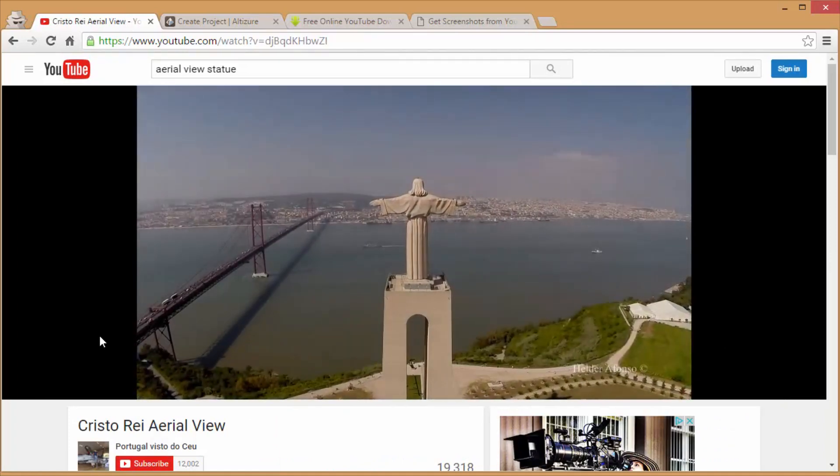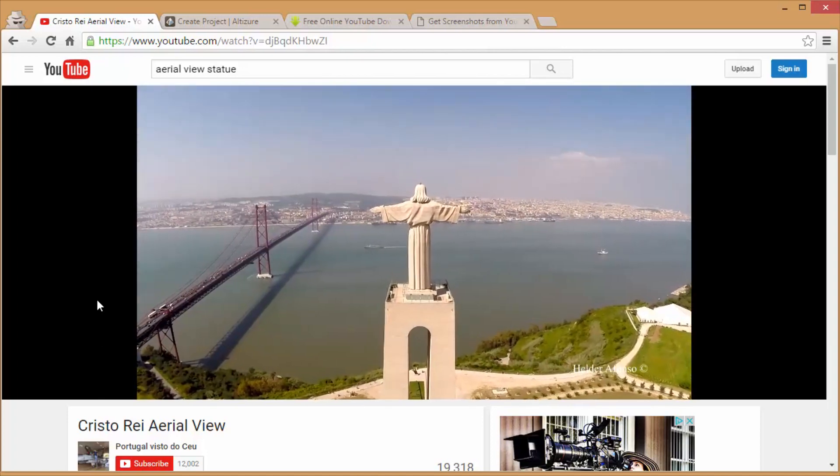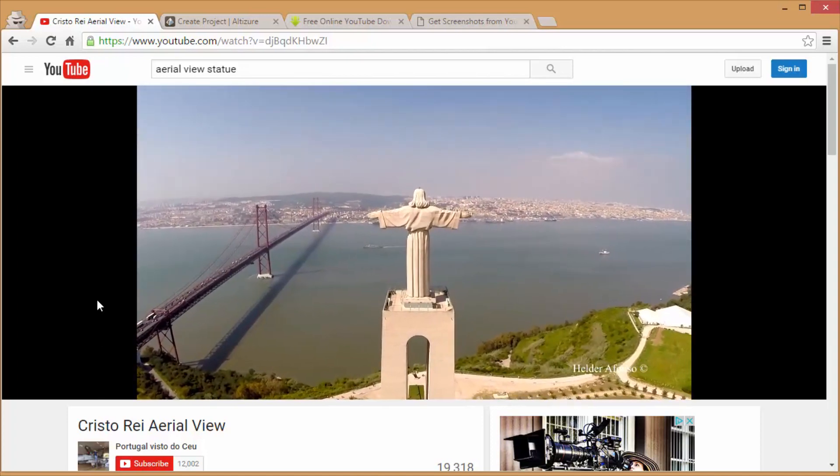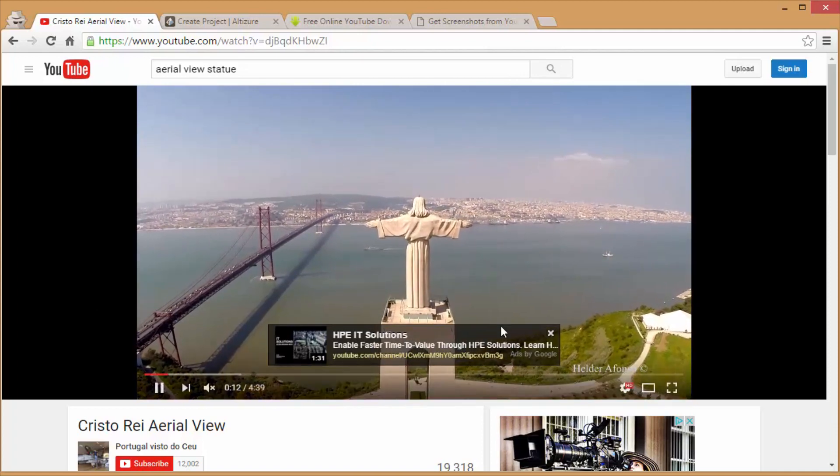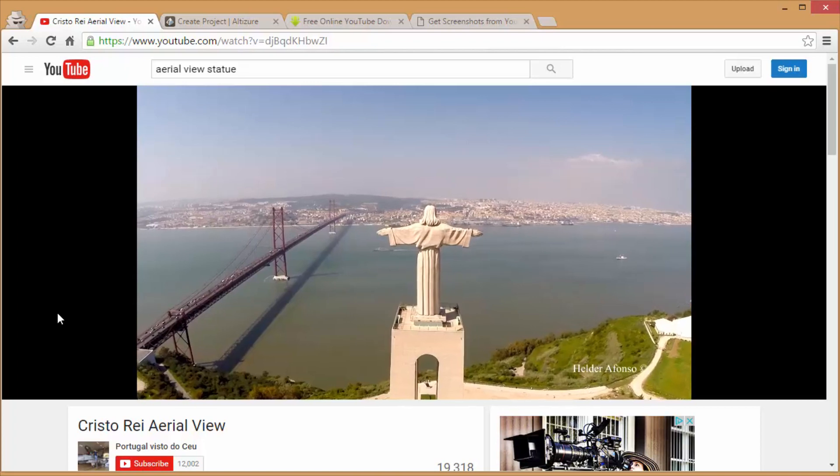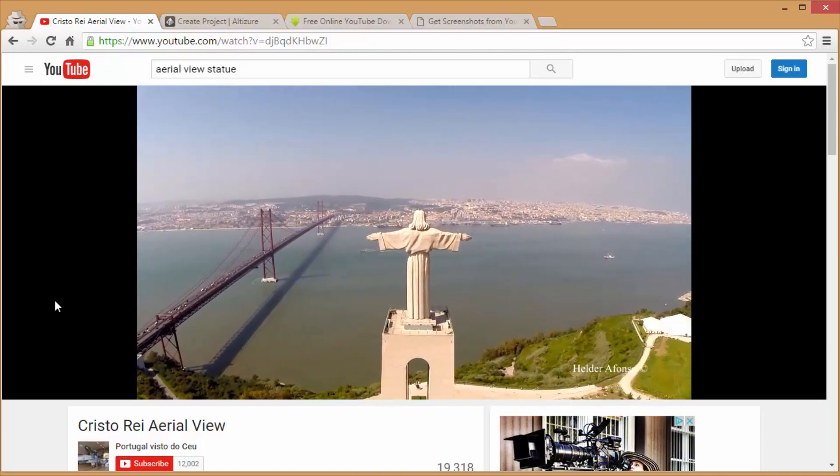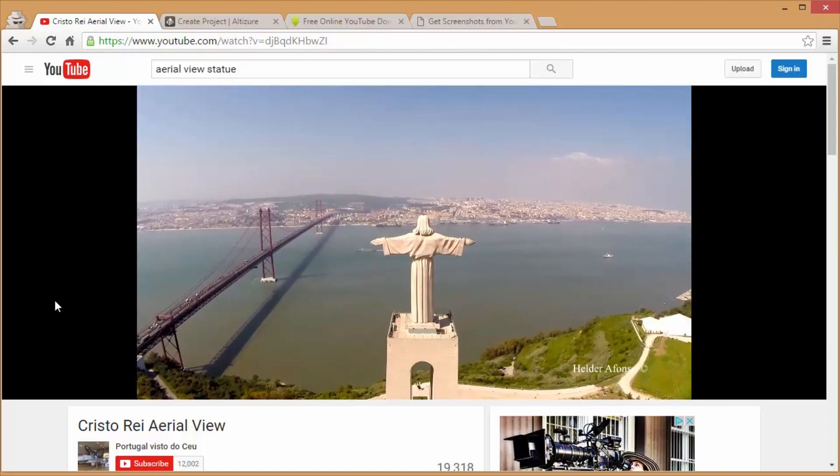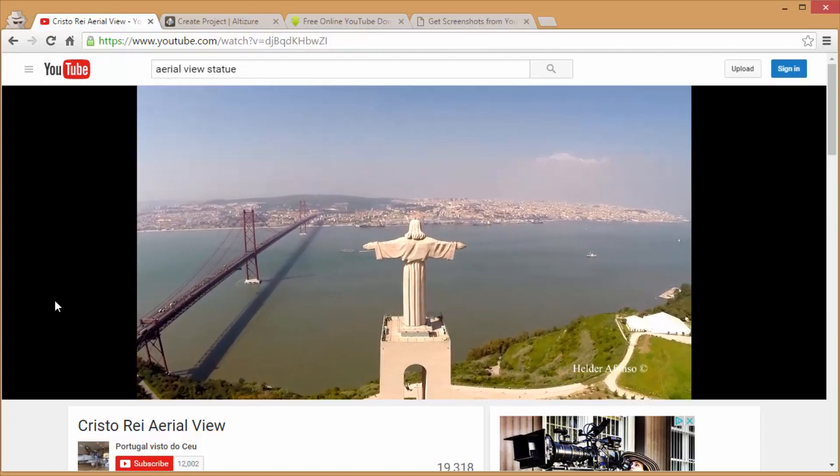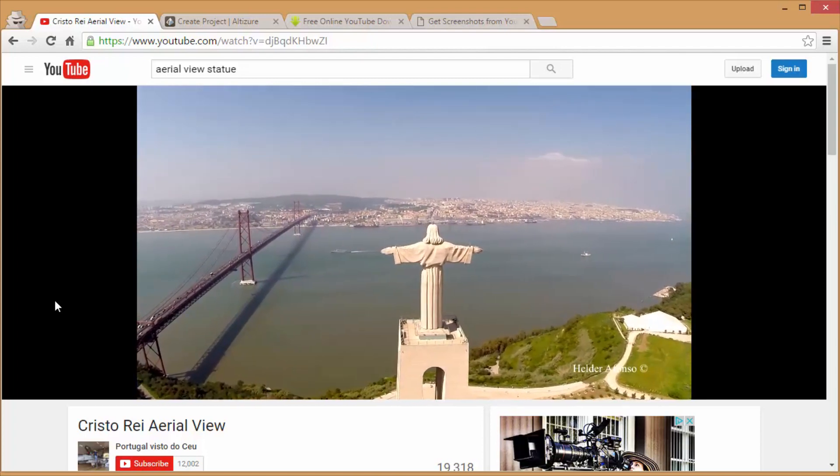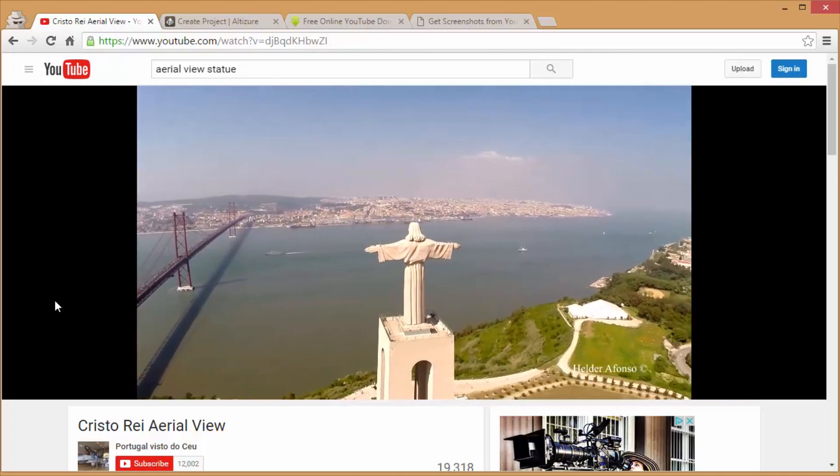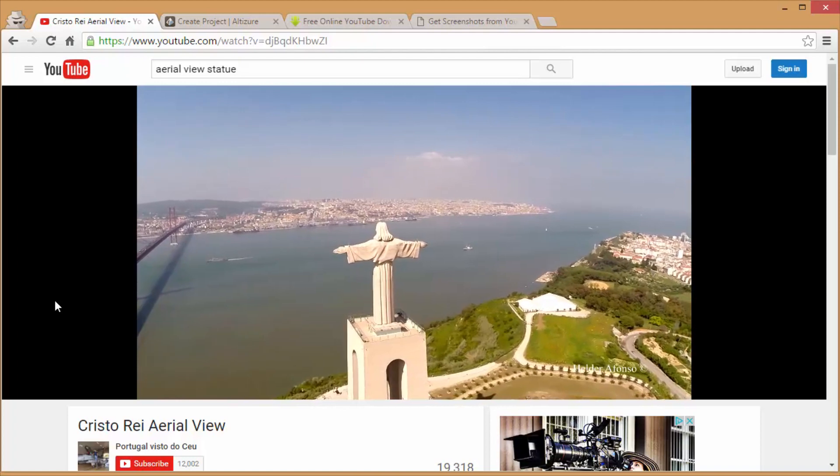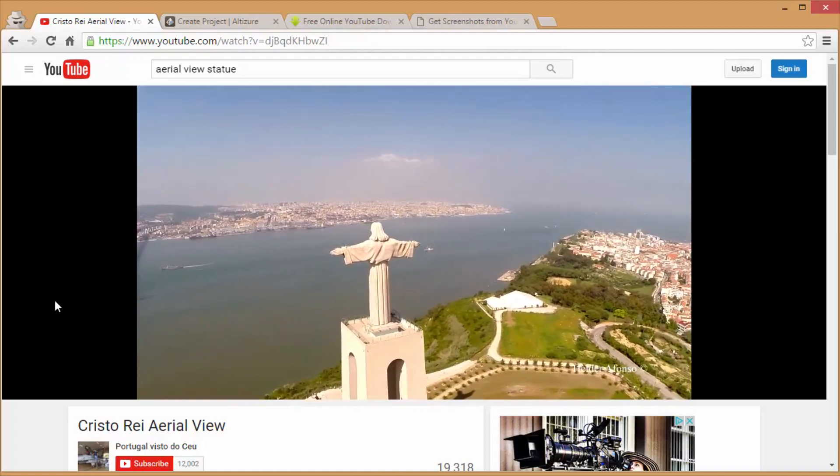What this is is photogrammetry - that's how we're going to get the 3D object from these videos. I have an article about it that I will link in the description that kind of explains it a little better if you're not familiar with it, but what it basically is is taking a bunch of images and putting them together to calculate a 3D object. What I'm going to do here is actually use a video to capture screenshots to use as the images for the program.